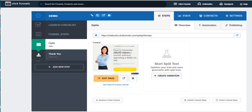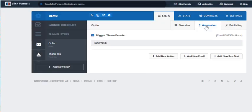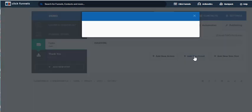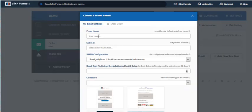Let's go up here — you want to stay on your opt-in page, you don't want to go in and edit it. We're going to do it from here. Go to the top where it says Automation. This email automatically gets sent to them when they get that free thing, so I'm going to add a new email right here.